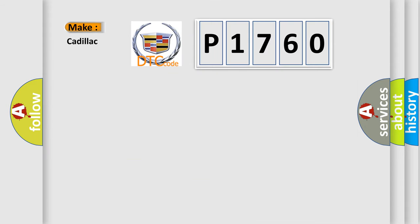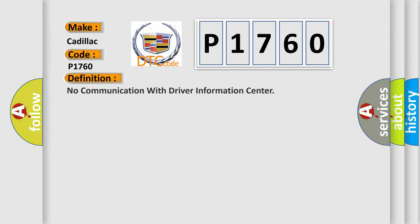So, what does the diagnostic trouble code P1760 interpret specifically for Cadillac car manufacturers? The basic definition is: No communication with driver information center.